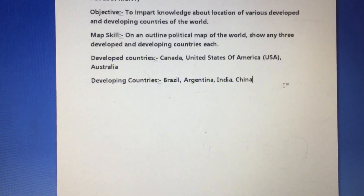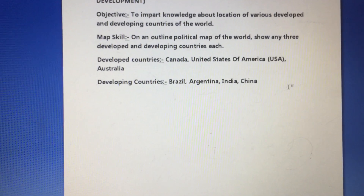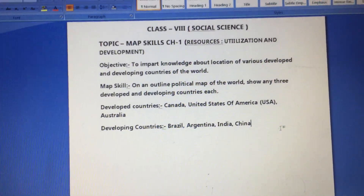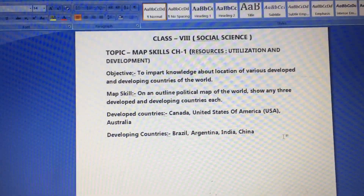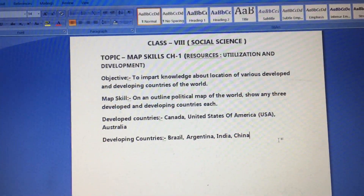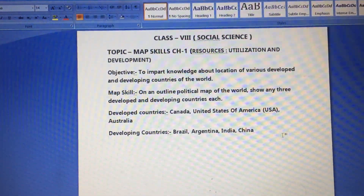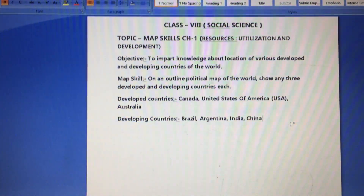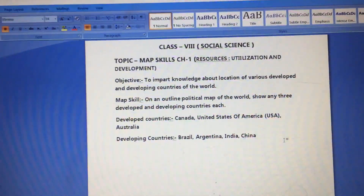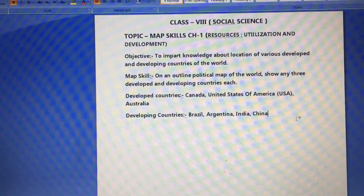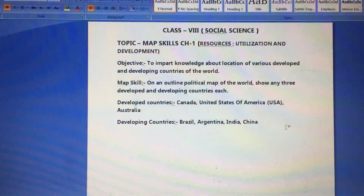First, let's clear the basic concept between developed and developing countries. Developed countries have full, efficient resources that are utilized properly — they do not need any more growth. They are well occupied with natural and man-made resources. Developing countries are at the growth stage; they are not having many resources and have to depend upon and import from developed countries because they are not self-sufficient.